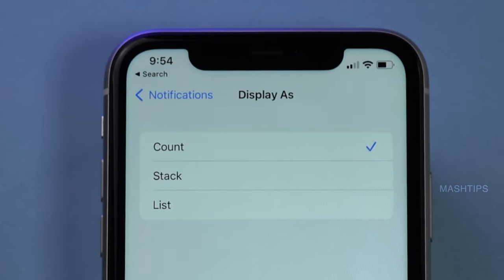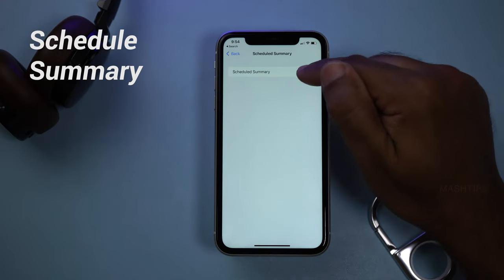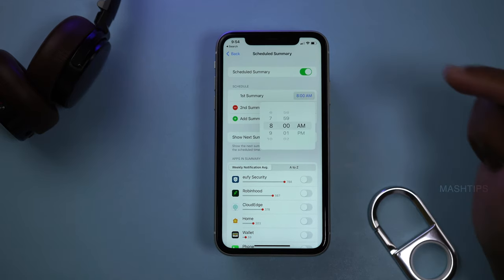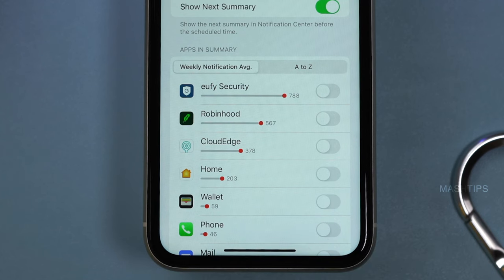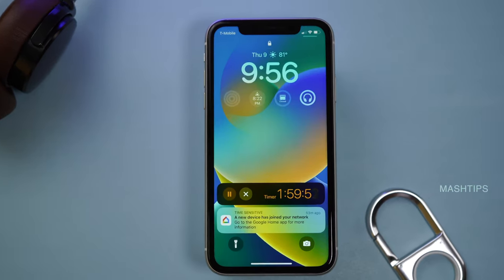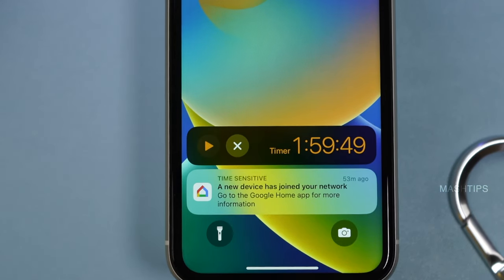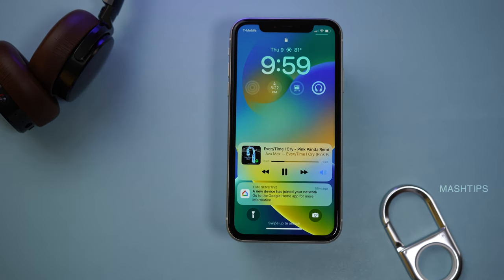In the notification settings, you can display notifications as a count, stack, or list. There is also an option to schedule a summary — you can turn this on and set when you want to see the first notification summary. It will show you the top notification apps alerting on your screen. If you are setting a timer, there is a nice display on the notification itself. You can pause the timer right from the lock screen or play it again. If you are playing music, you can see a nice widget right there. You have plenty of space on your lock screen.